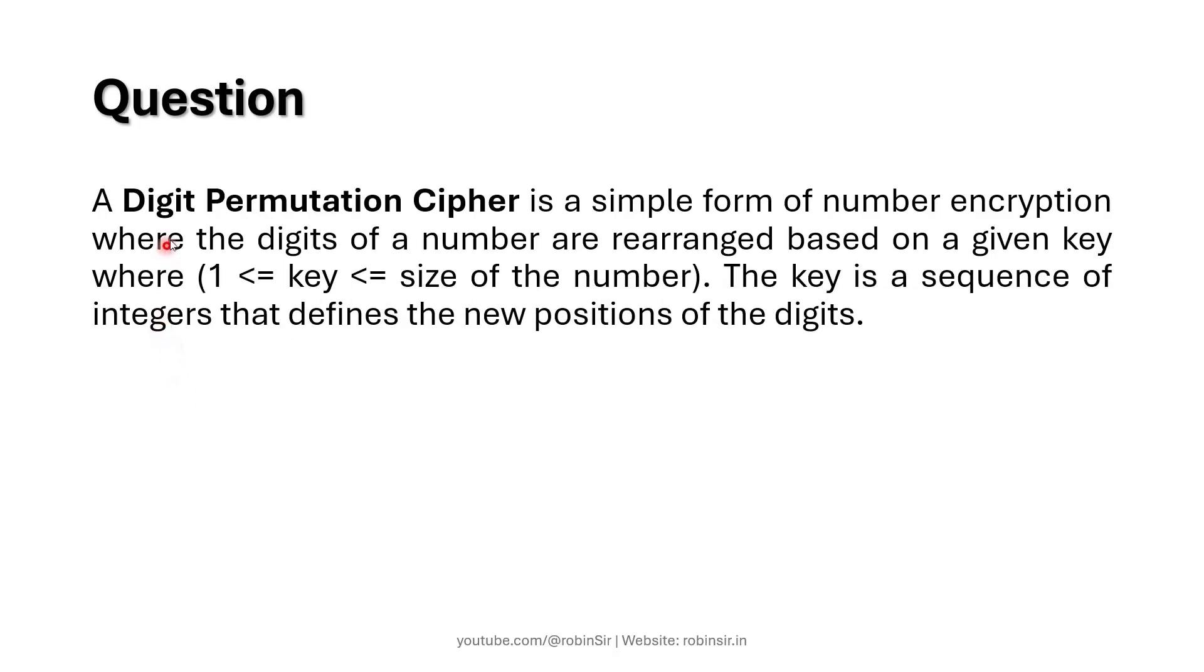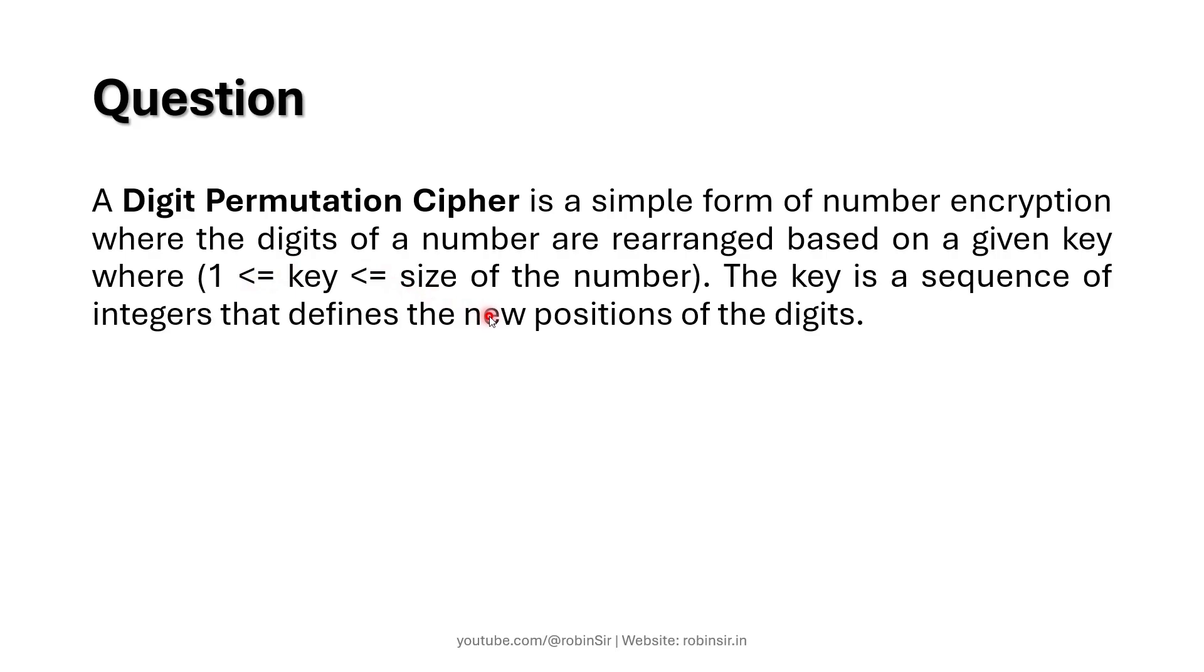According to the question, a digit permutation cipher is a simple form of number encryption where the digits of a number are rearranged based on a given key where key is within the range of 1 to the size of the number. The key is a sequence of integers that defines the new positions of the digits.